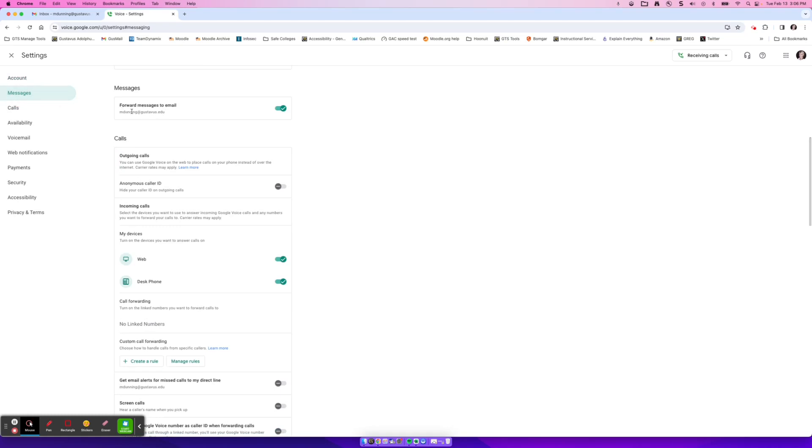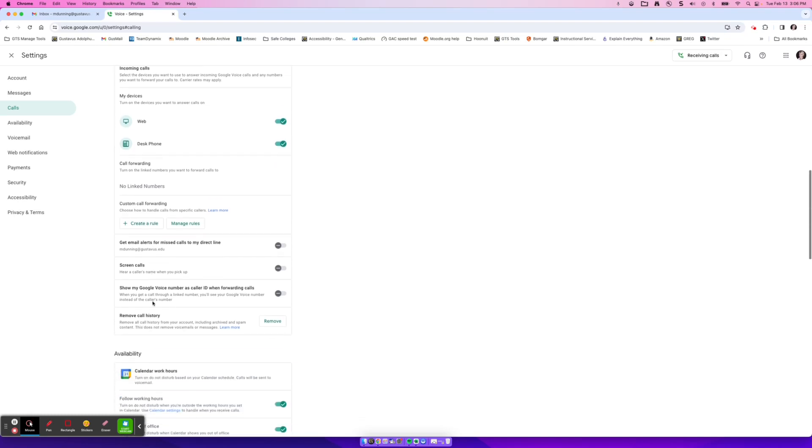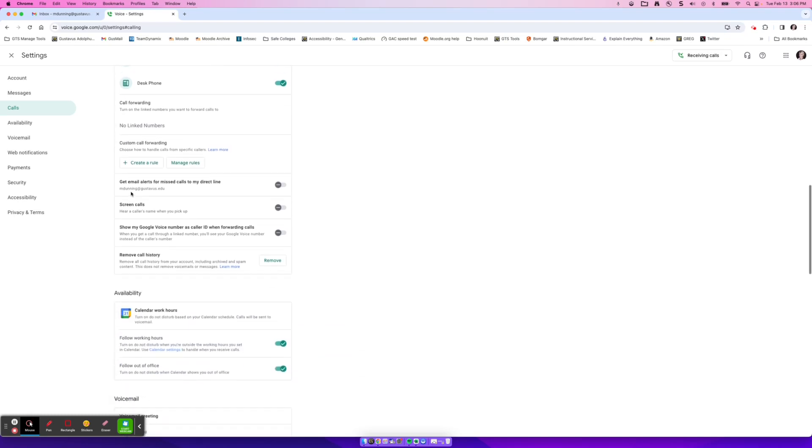Down below that, messages—do you want those text messages to come to an email? Yes or no. And then calls, you just have options within here on whether or not they're going to answer calls on the web, on your desk phone, you might have a cell phone linked in within here. And then you can automatically do custom call forwarding messages down below. So you can also get alert email alerts for missed calls, you can turn that on or off, you can screen calls, you can hear the caller's name when you pick it up, you can show your Google Voice number as caller ID when forwarding calls. And this one's nice is if you'd like to remove all of the call history. So all of the calls that you've made or received, you can go ahead and remove that—it will ask you to verify that and it will clear out all of that history for you.